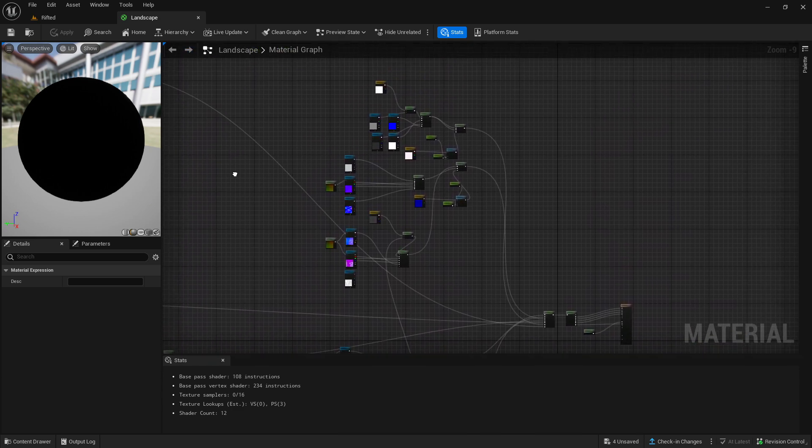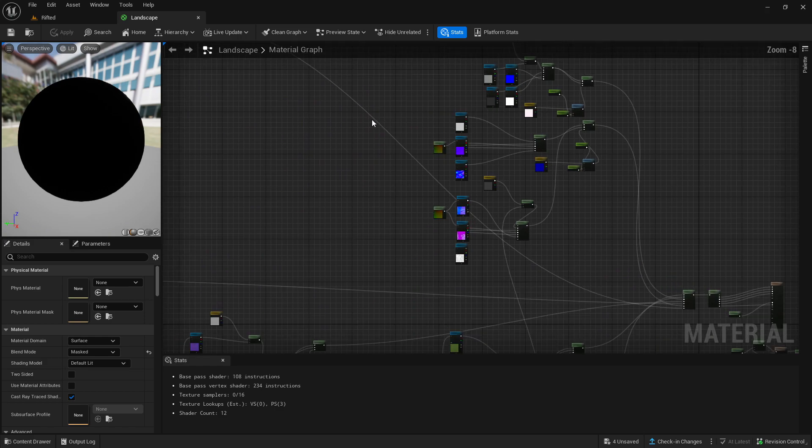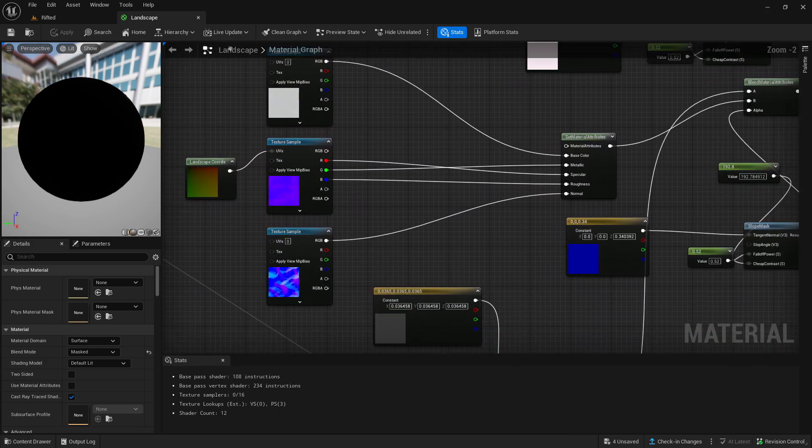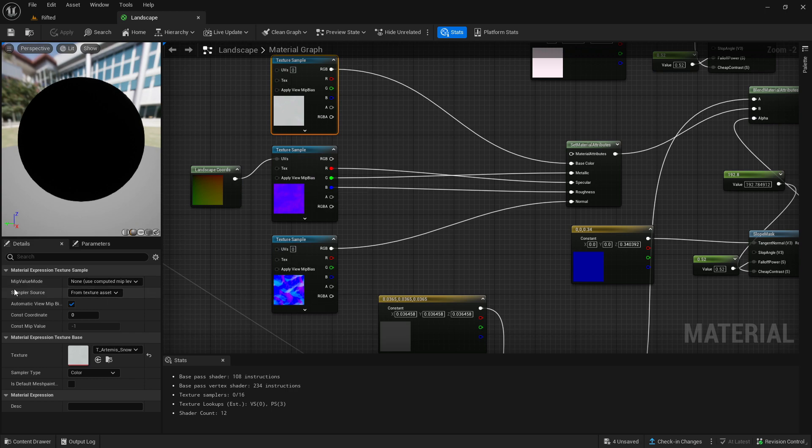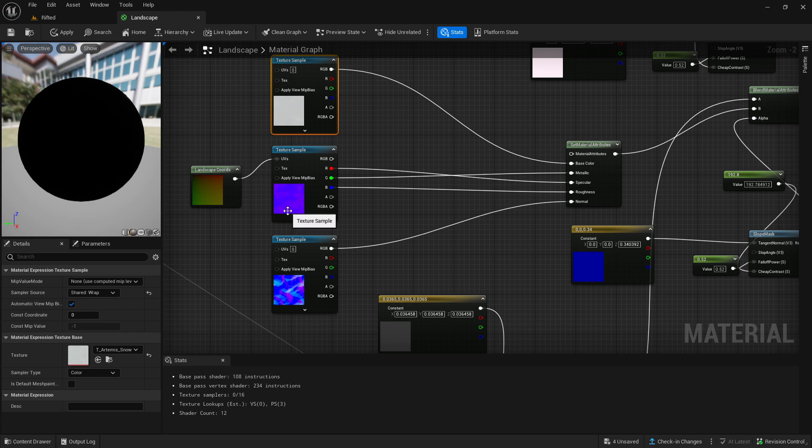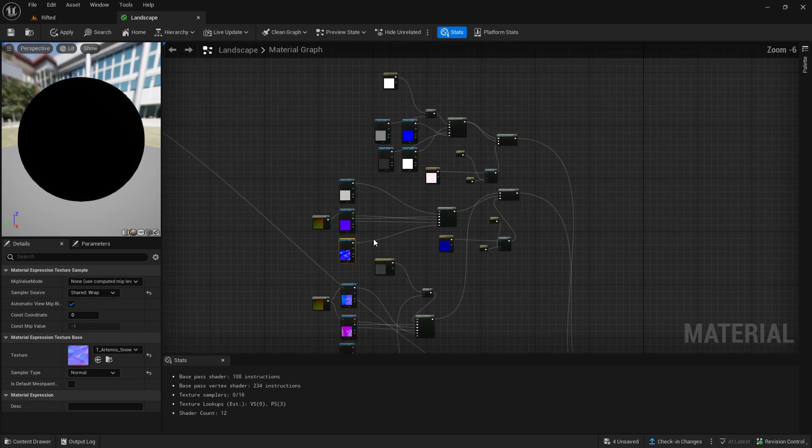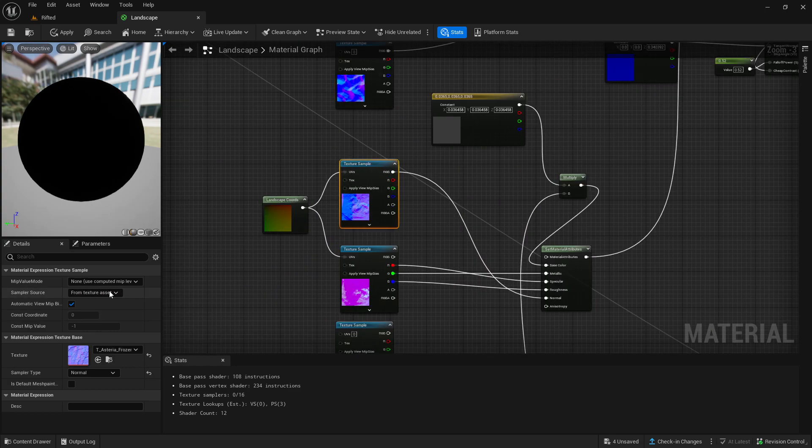So what you want to do is you want to click on all your actual textures. So if it's a texture, you want to click on it and you want to go to sampler source and change that to shared wrap. And you want to do that for every single one. So if I quickly just go through clicking all of them, then once now shared wraps, let's quickly just go and do it for these ones as well.